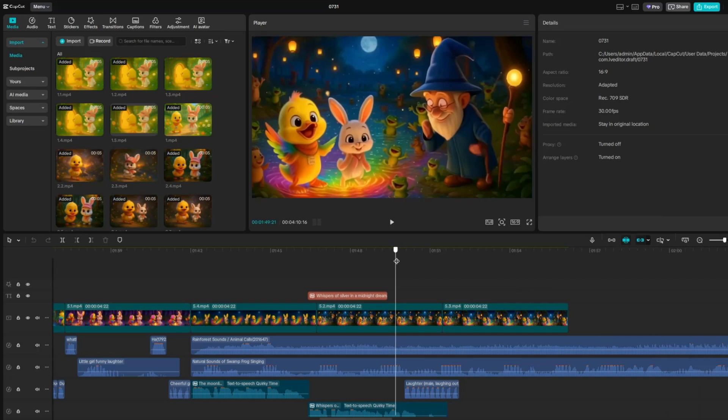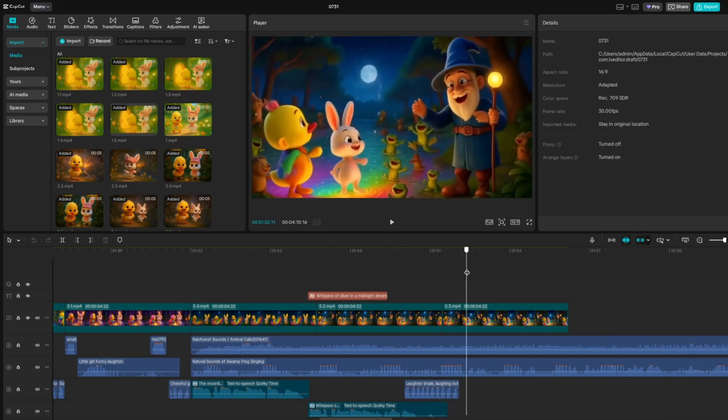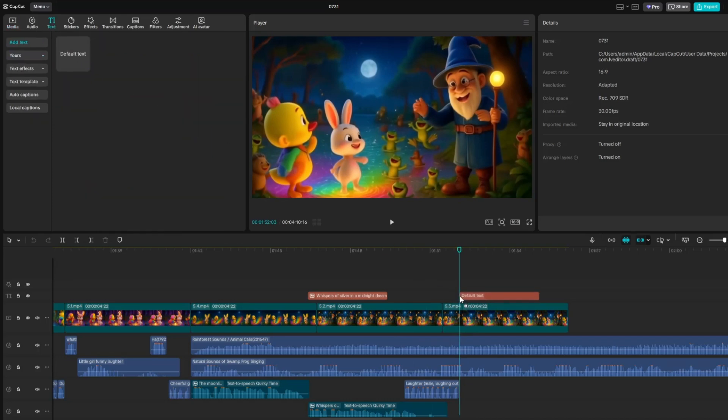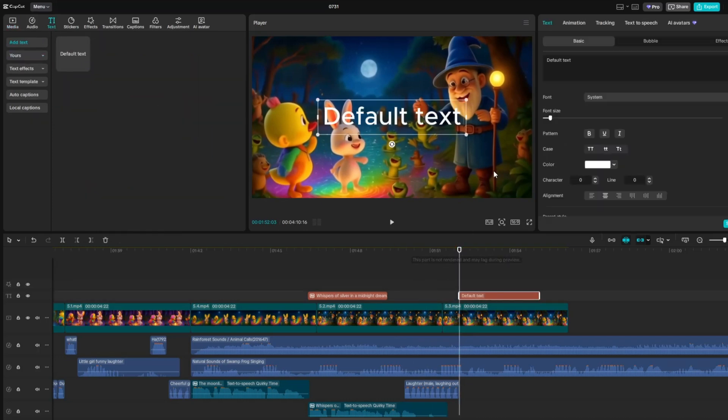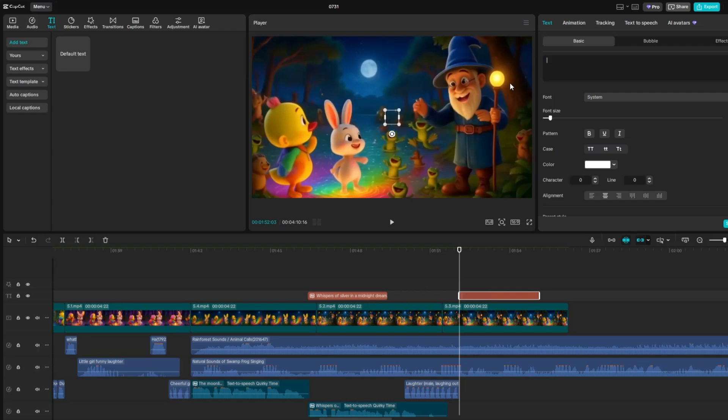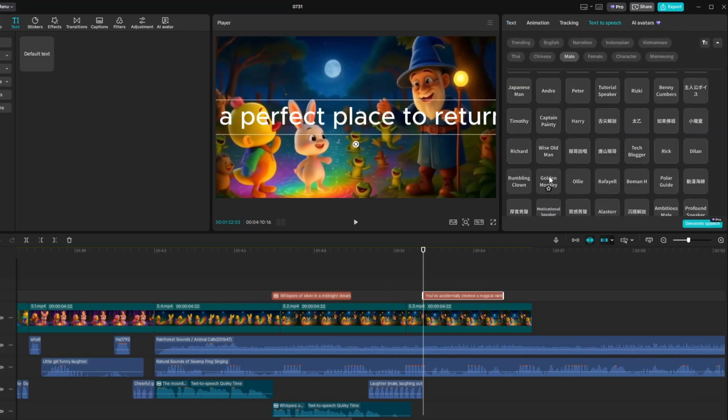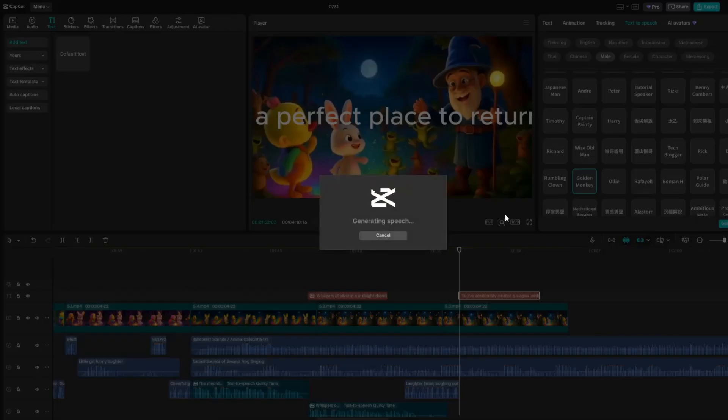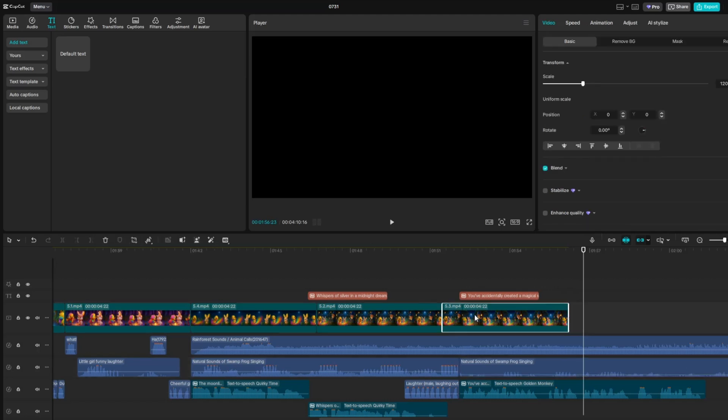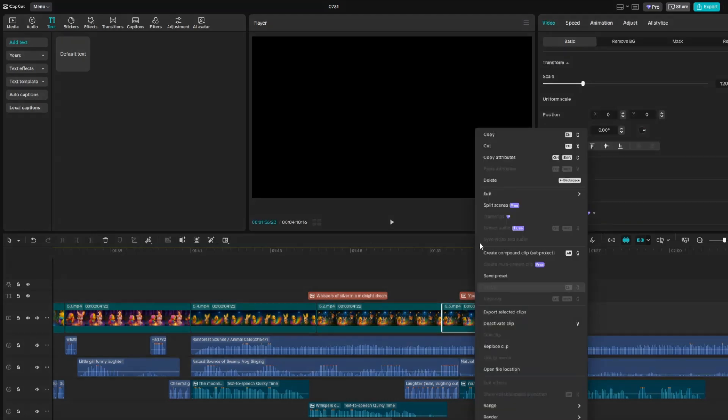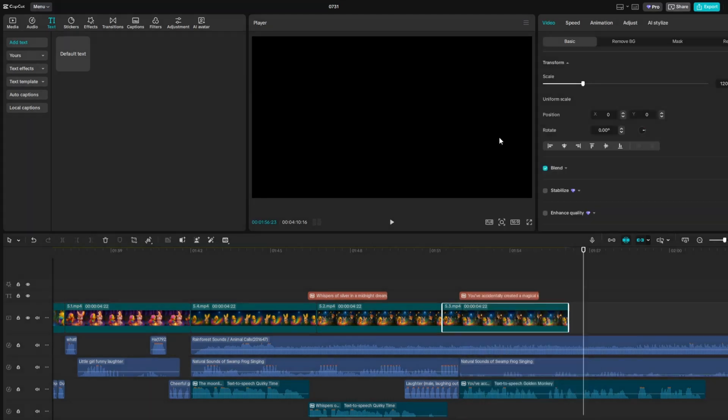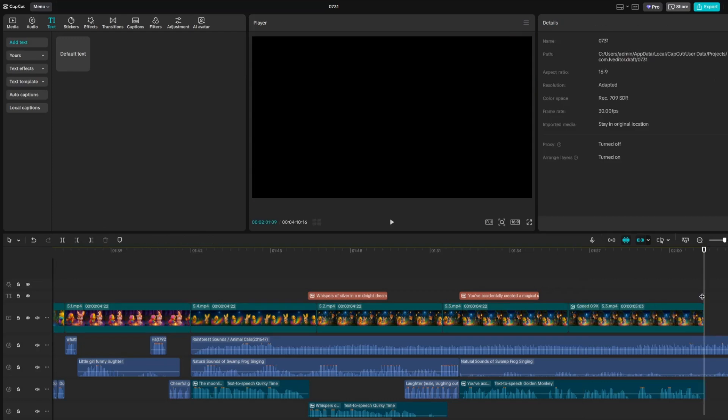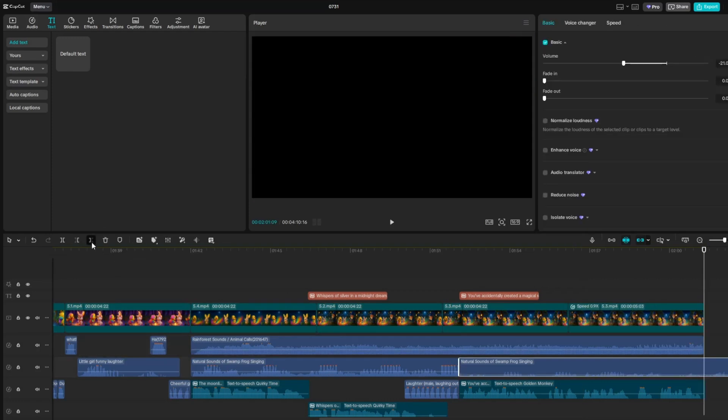Now, in this part of the video, I'll add a voiceover for the character. First, find the moment where the character begins to speak. Then go to the Text section, add a default text box, and type in the character's dialogue. Next, go to Text-to-Speech and choose a voice that fits the character. Once selected, click Generate Speech, and the voiceover will automatically be added to the timeline. Finally, trim any excess background music or sound effects to keep the audio clean and focused.